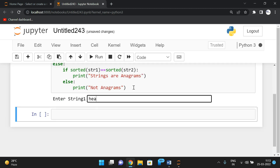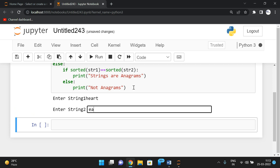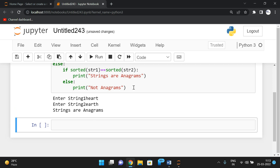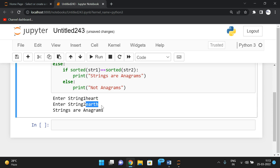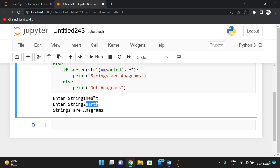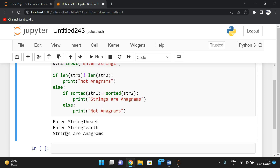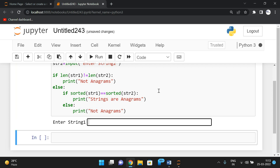Let us execute with string one as 'heart' and string two as 'earth'. The length is equal — five. The sorted order of 'heart' is a, e, h, r, t and the sorted order of 'earth' is also a, e, h, r, t. Both strings have the same characters in a different order, so these are anagrams.